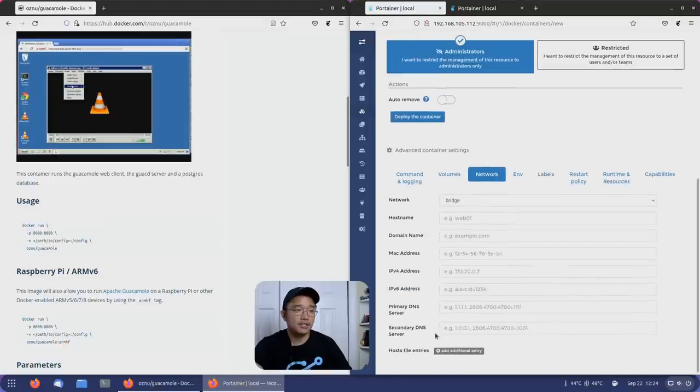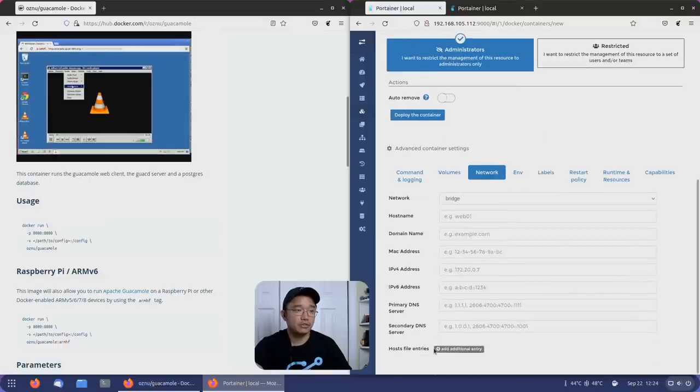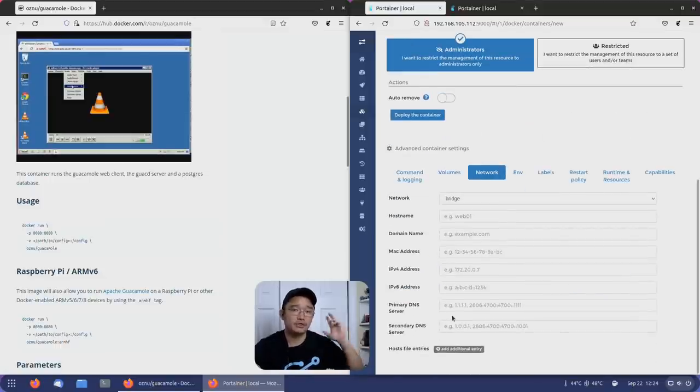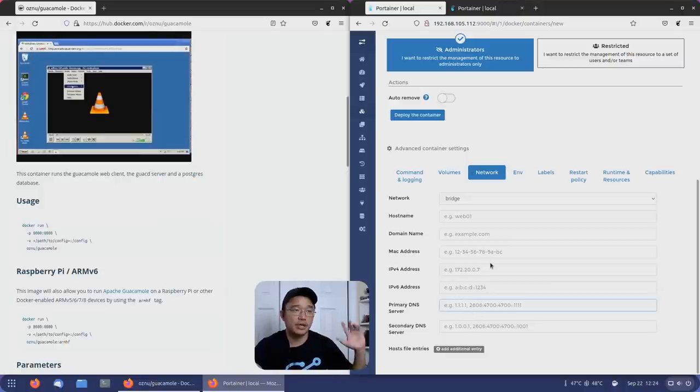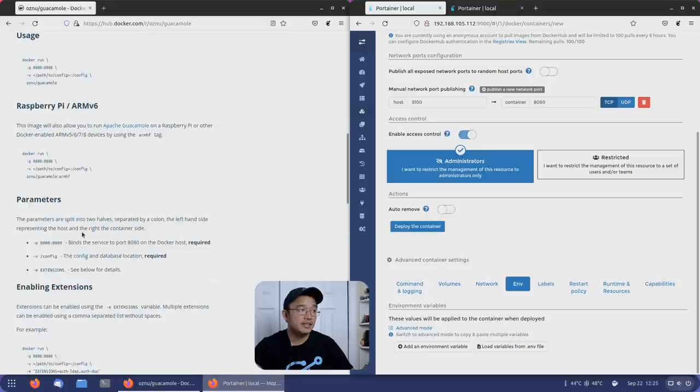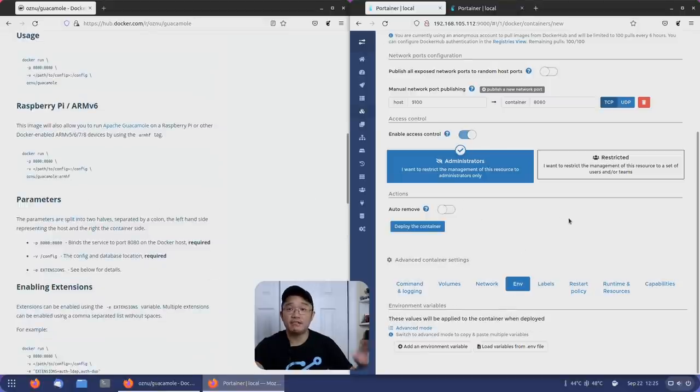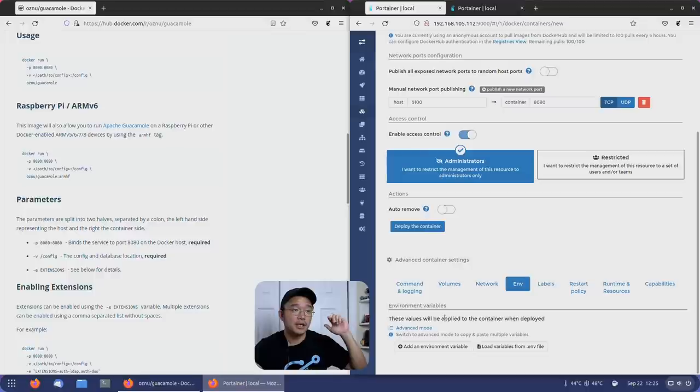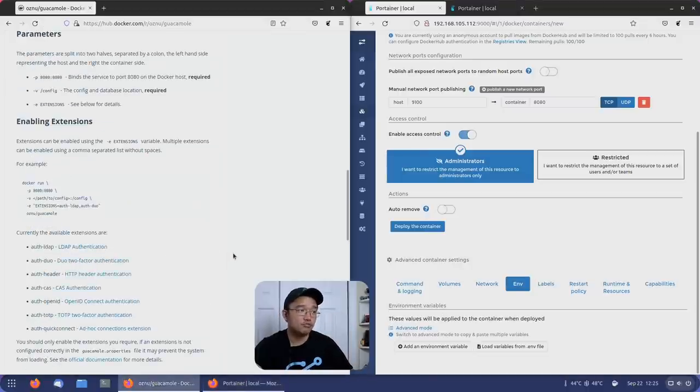Network wise, there's nothing we need to do here. Sometimes if you're using like a torrent device or something that requires a DNS, you would put the DNS here, like 1.1.1.1. Environment variables - this is a little bit easier. We don't have to do this.